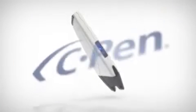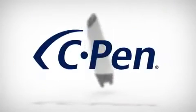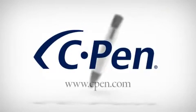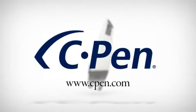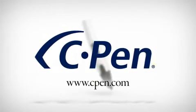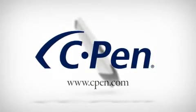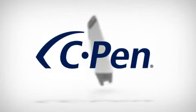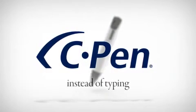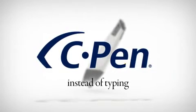The possibilities are virtually limitless. Check out available applications at www.cpen.com. cPen instead of typing.